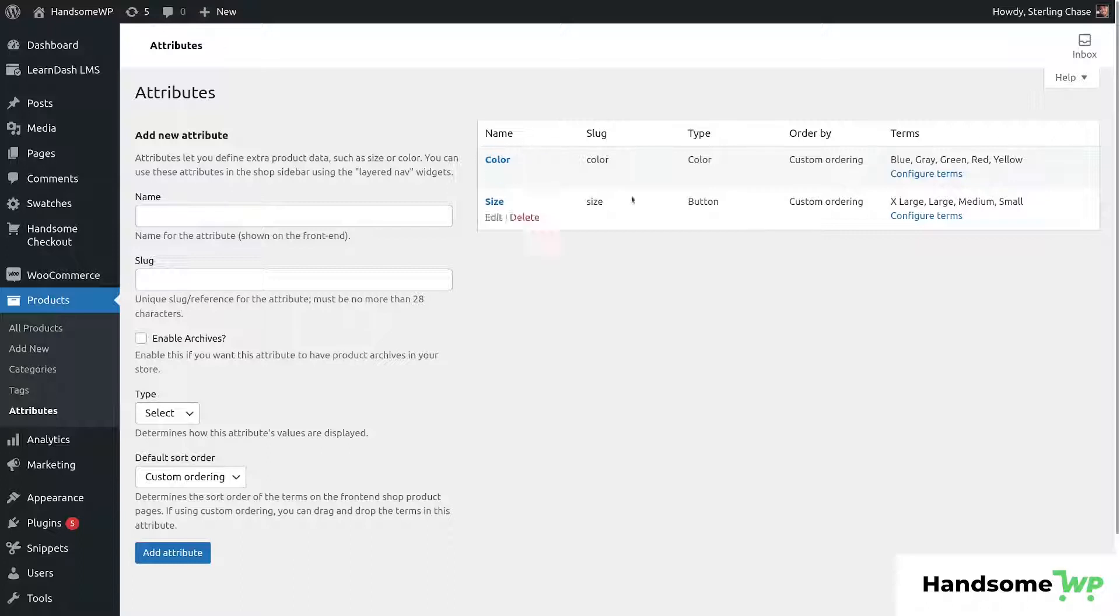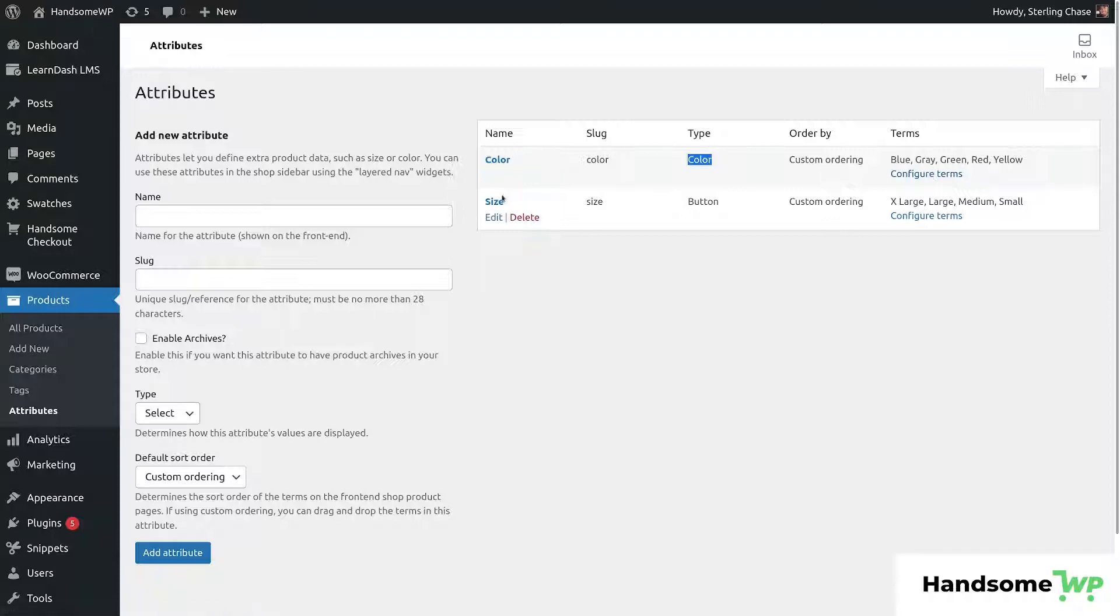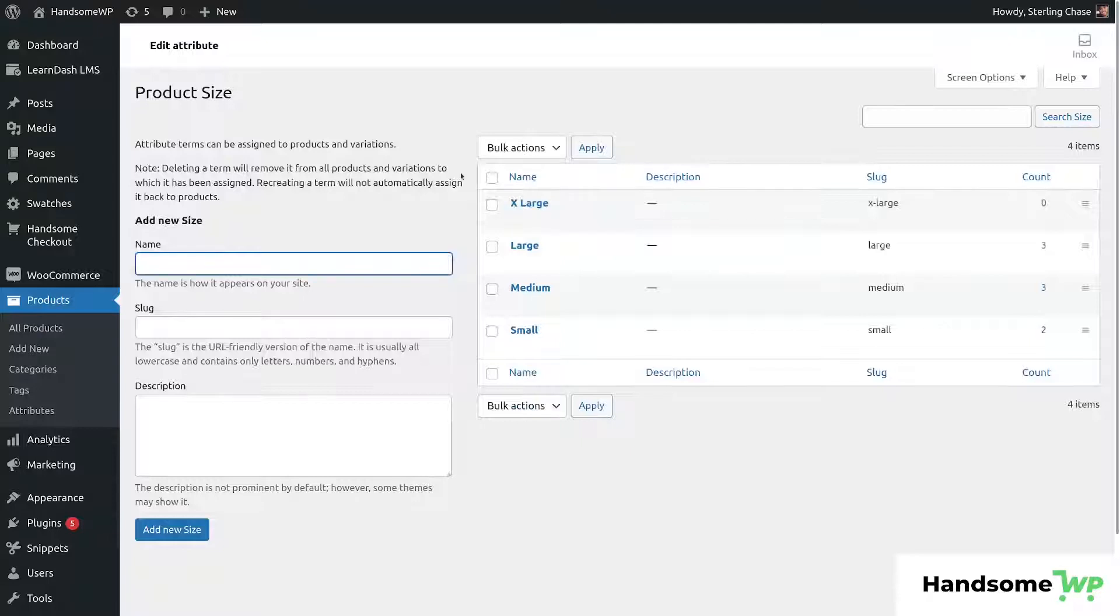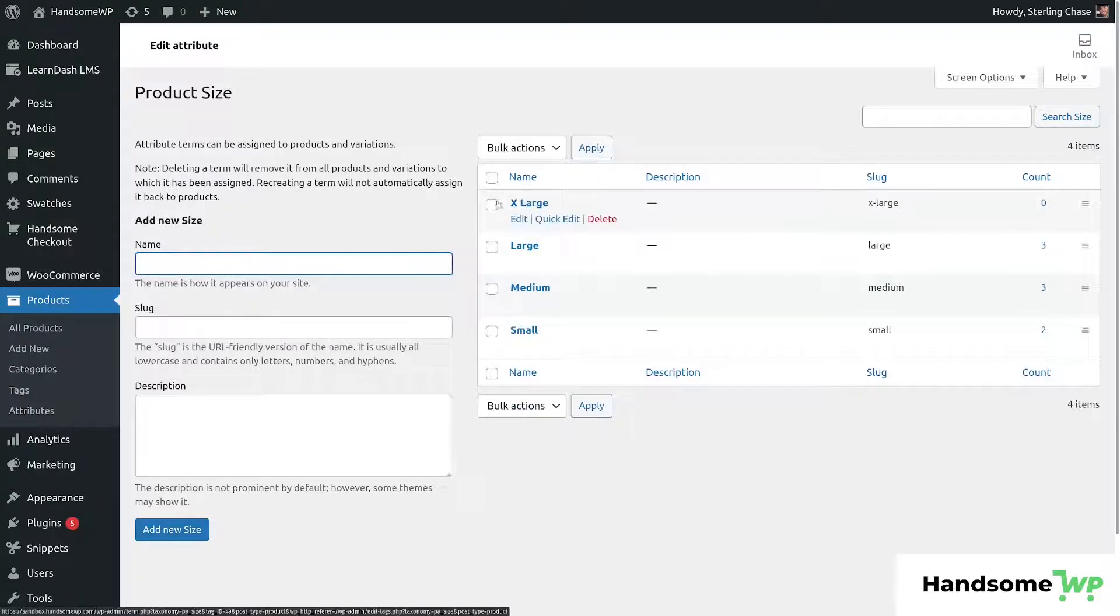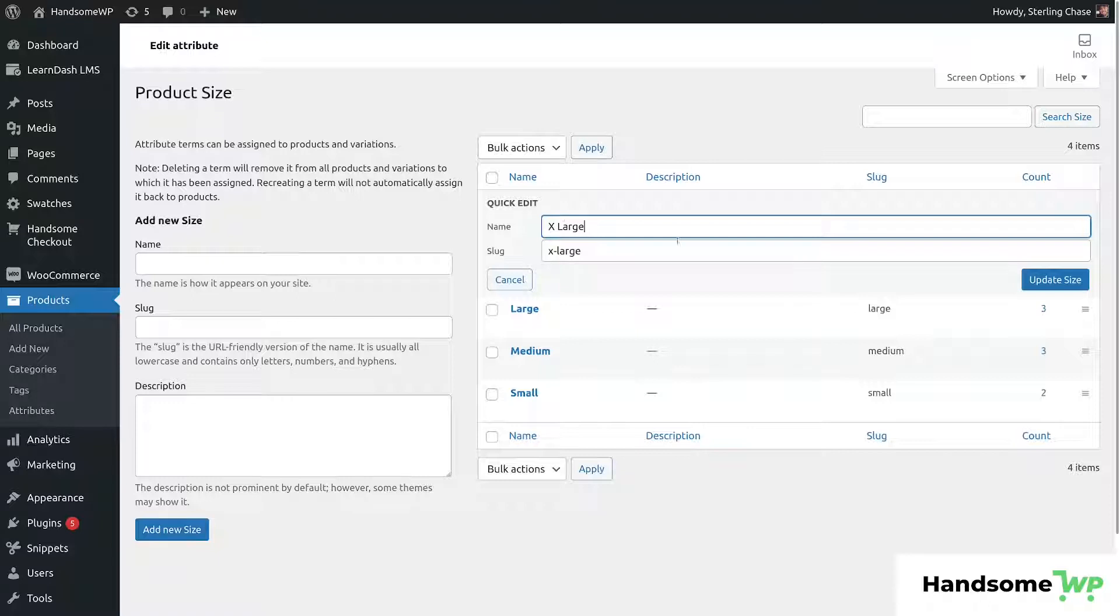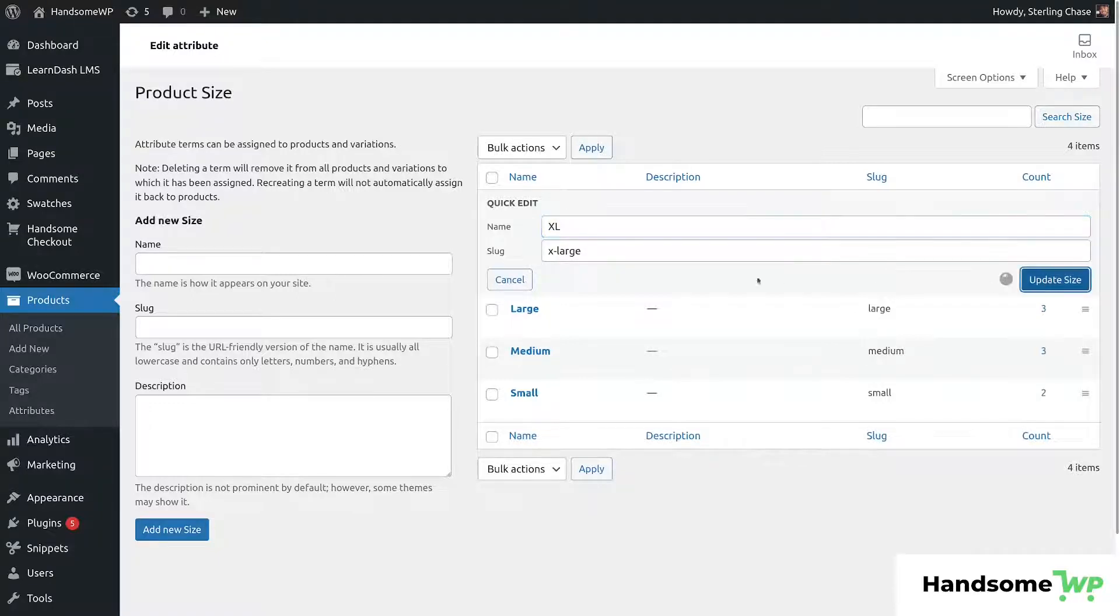So now that we have our color type set as color and we have defined the actual colors for our terms, we're going to deal with our sizes. Now we're going to click on configure terms. Now if you want to use the square button, you can use these or you can leave these titles long. Now I'm going to be using the round, so I'm going to change these to just placeholders. So I'll make it like XL.